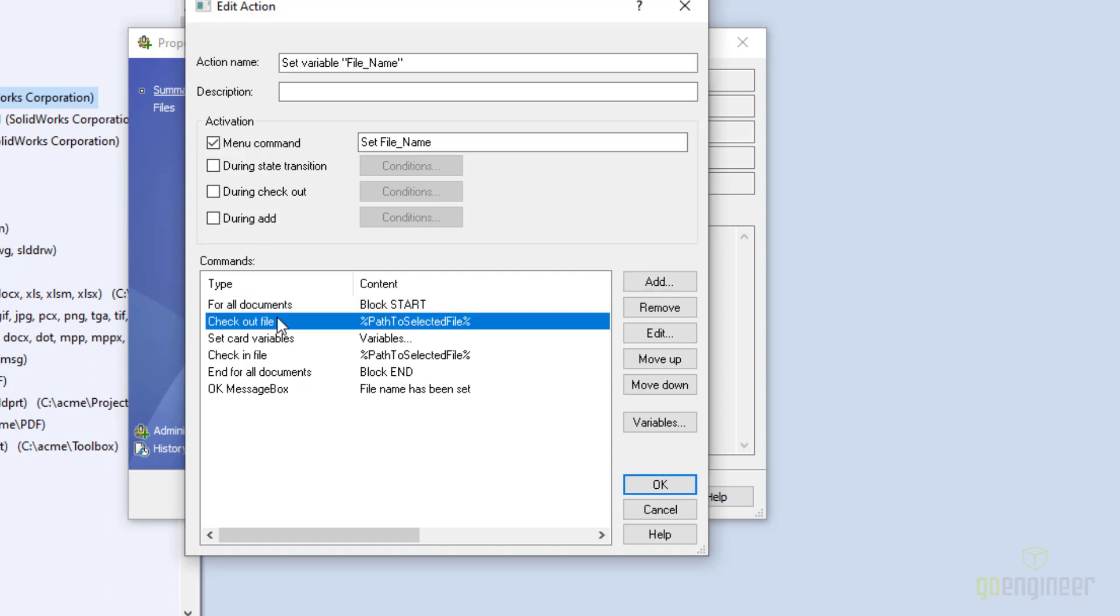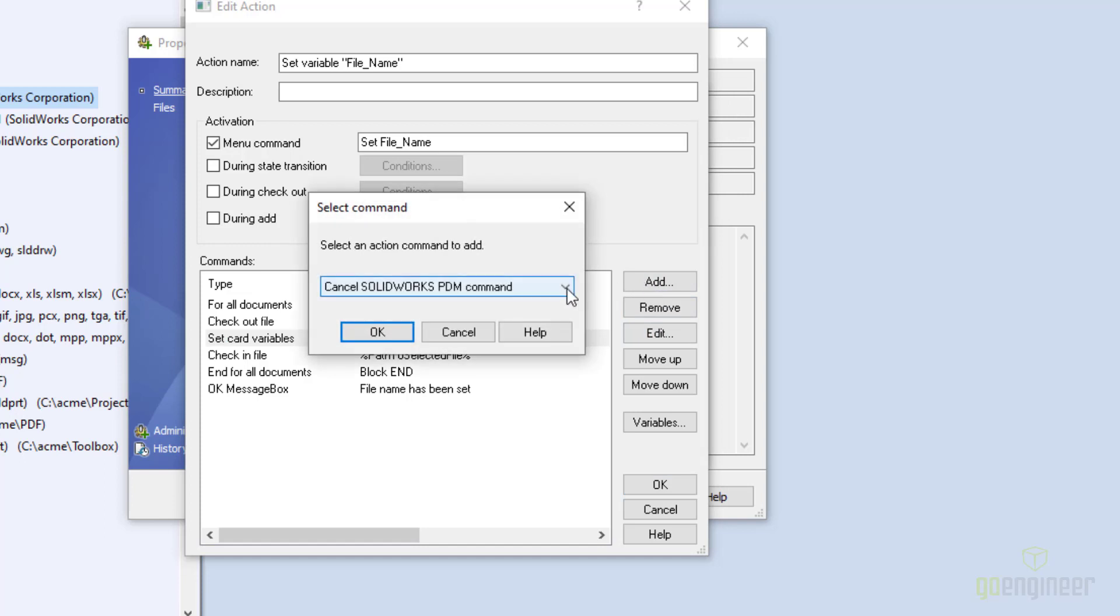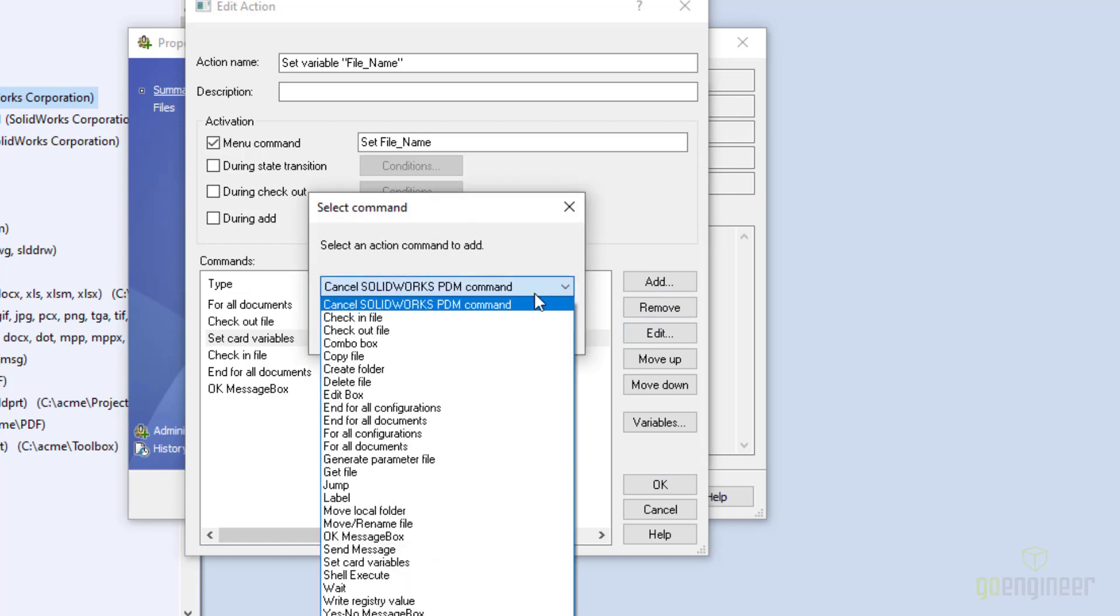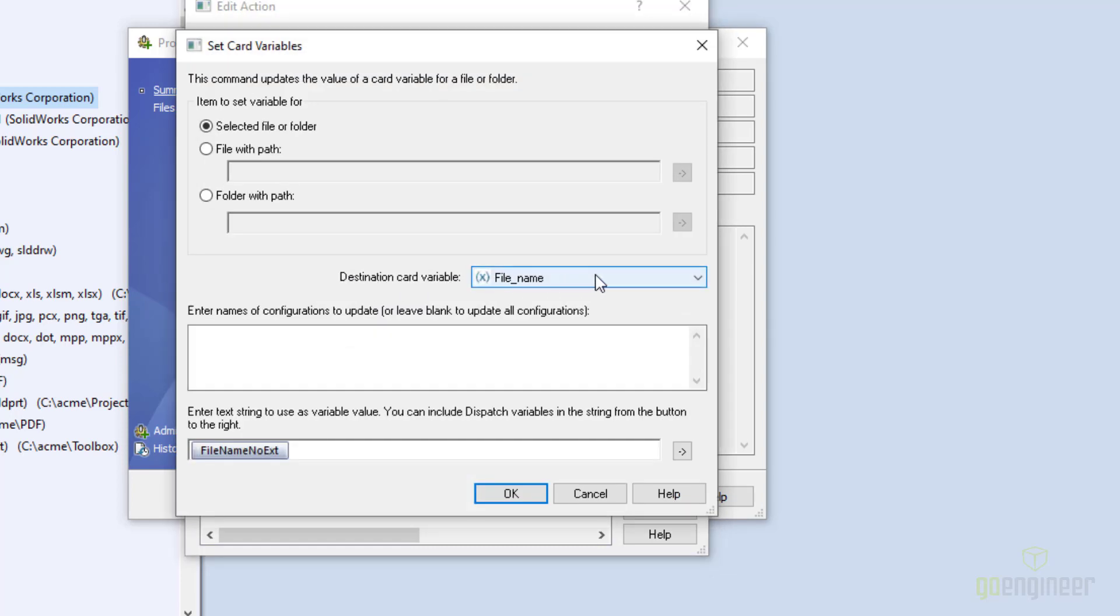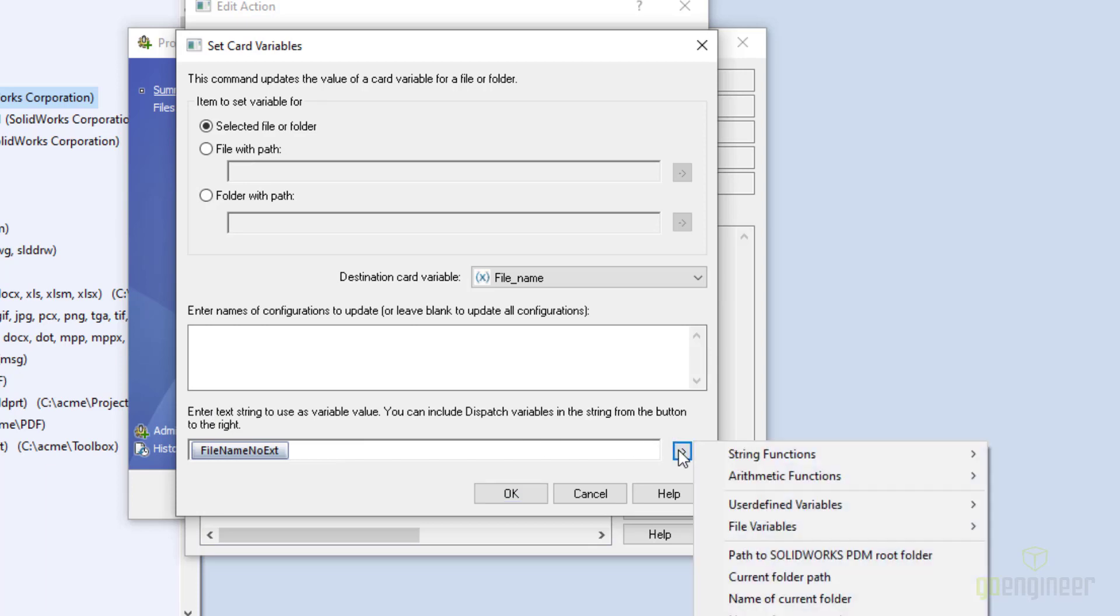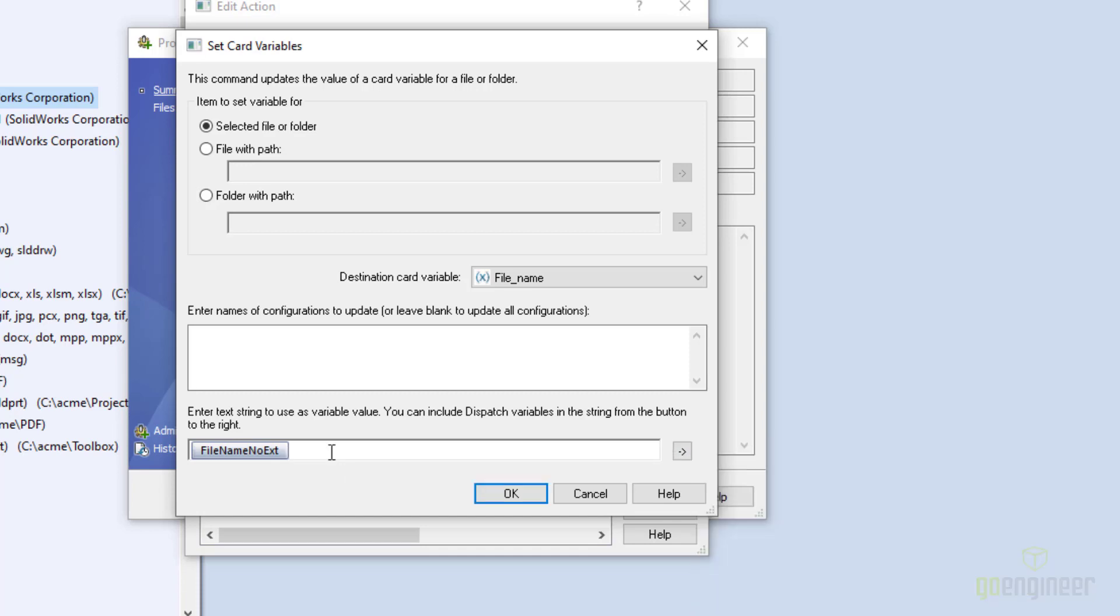So there's checkout file. And immediately I can set the card variable. And again, if you click on add, that's one of your choices towards the bottom down here: set card variable. And once the variable is set, I check in the file. But when you set the card variable, we have to specify the destination card variable. So that would be the one that we defined before called file name. Under the names of configurations, you leave that blank so that it goes into all configurations. And then down here, for what to name it, you go to user defined variables and you see all the ones that you have specified. So I use this one file name, no extension. And then that places it here.